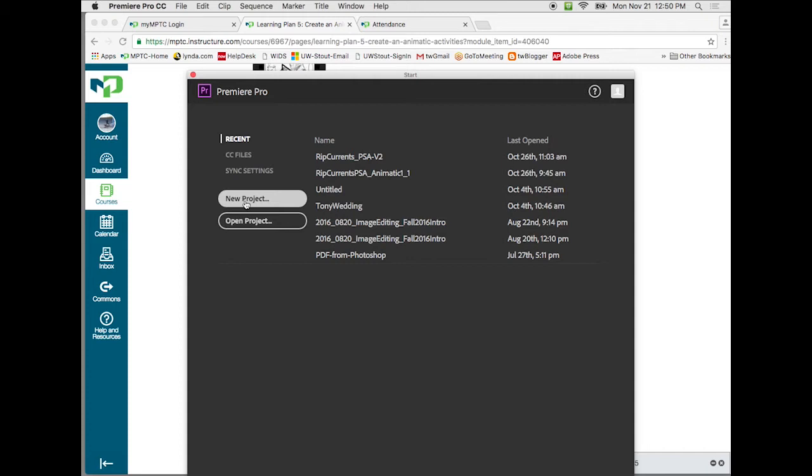But if you go and move them somewhere else in your computer, say hey I want to store these over here, Premiere will start looking for them. You can relocate them and find them, but just understand that the files that you're working with are not tied into Premiere. Premiere references where they are when you initially bring them into the program from your computer.